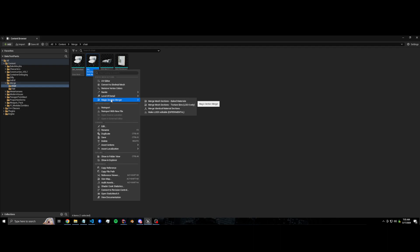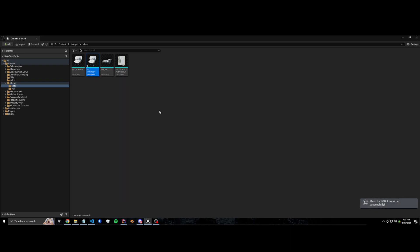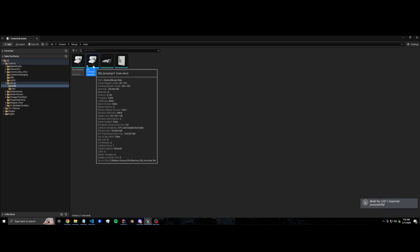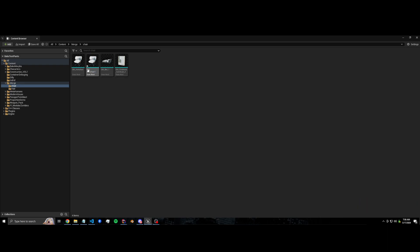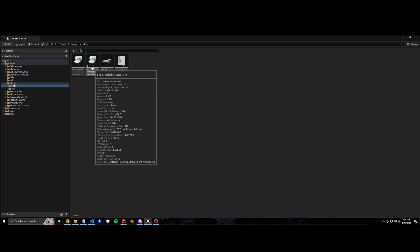So the way we can change that is opening up this. There's this option called Make LODs Editable. And if we click that, basically what this is doing is behind the scenes it's exporting LOD one and re-importing it back in and tricking the engine into thinking that LOD one is actually not auto-generated.